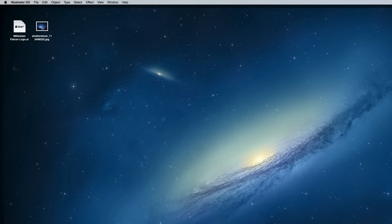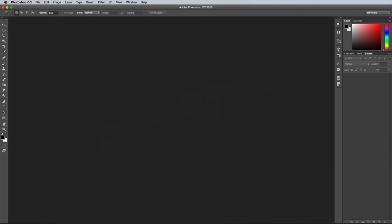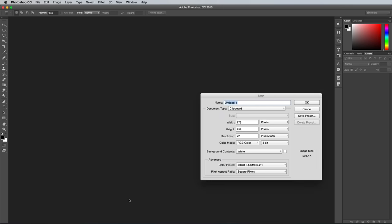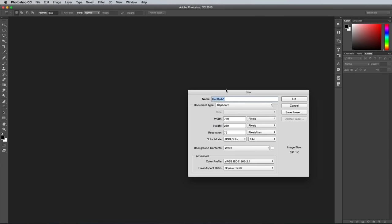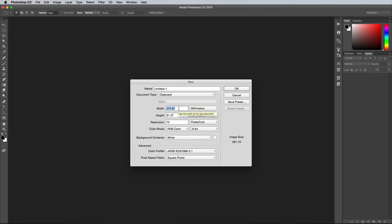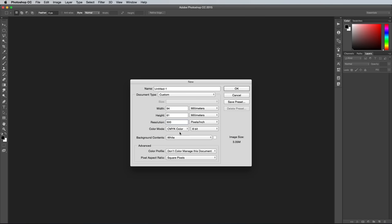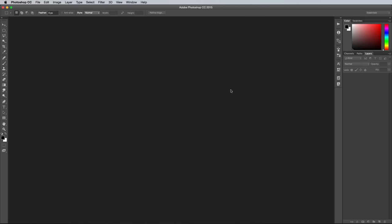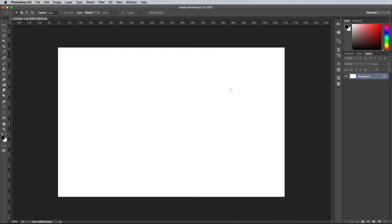We need to recreate the business card document size in PSD format, so create a new document and change the dimensions to millimeters. Photoshop doesn't have a separate bleed setting, so we need to calculate the total dimensions. 88mm plus 3mm on each side equals 94mm, and likewise 55 plus 3 plus 3 equals 61mm. All print work needs to be 300ppi, so change the resolution to 300 pixels per inch, then set the color mode to CMYK.